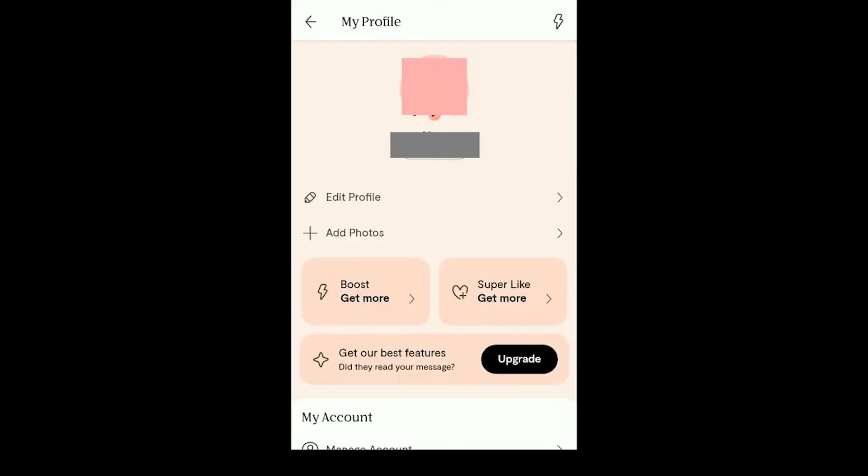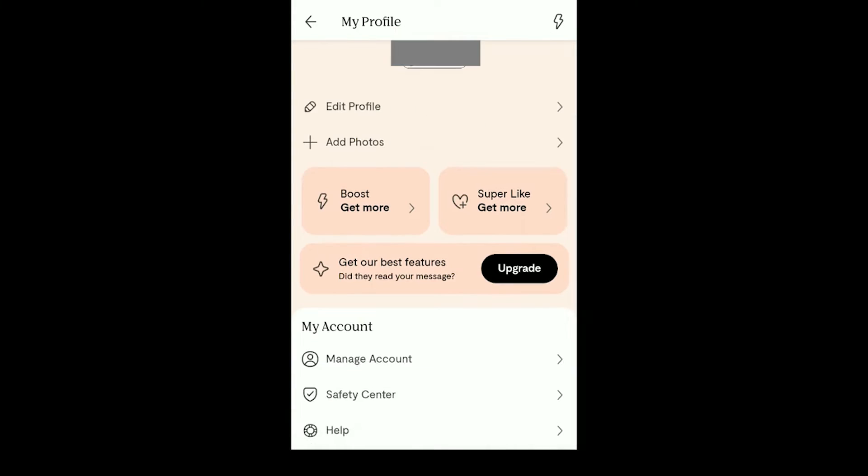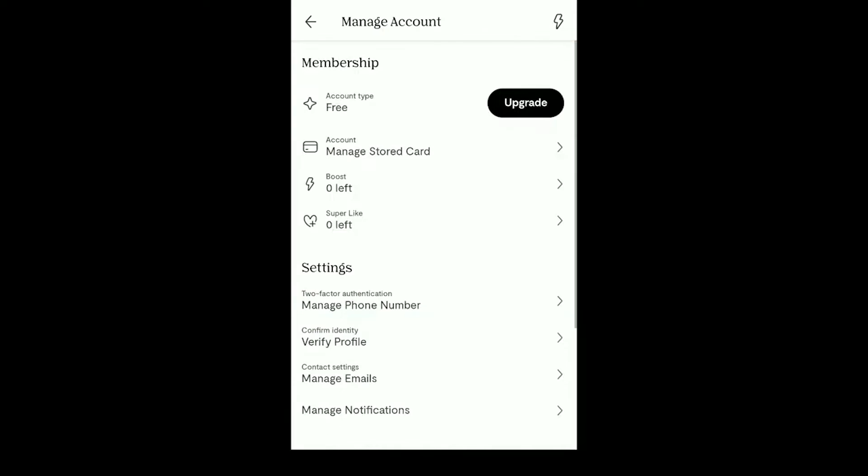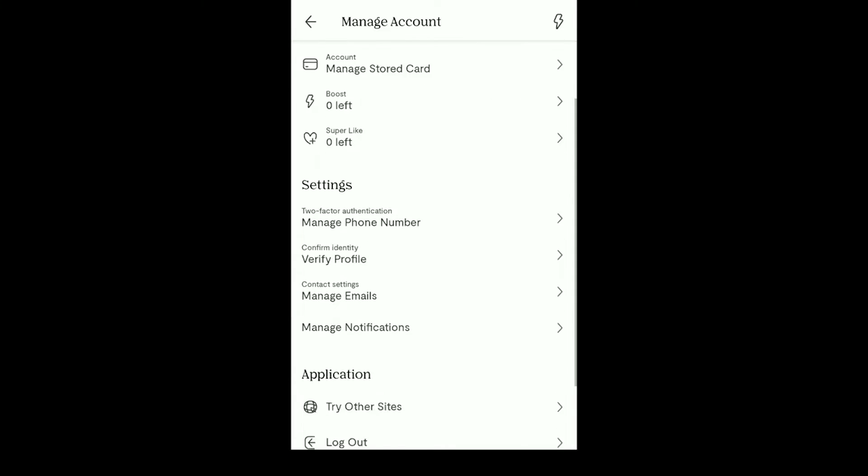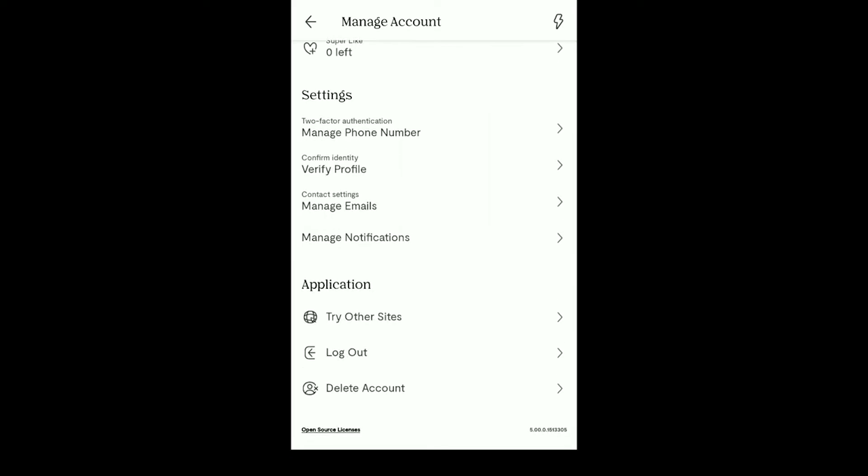Scroll down and select Manage Account. Then scroll down all the way to the bottom and you will find the Delete Account option. Click on Delete Account.